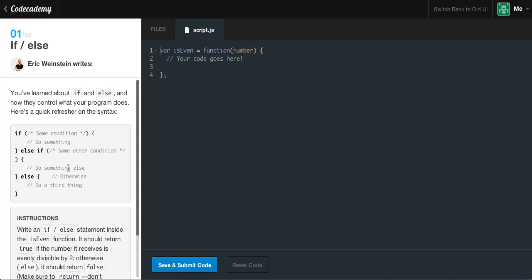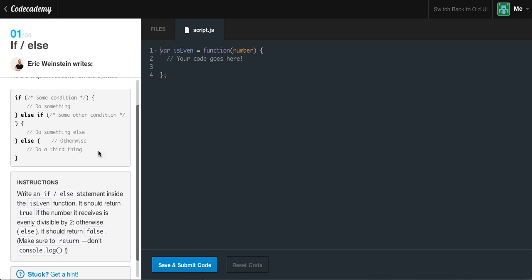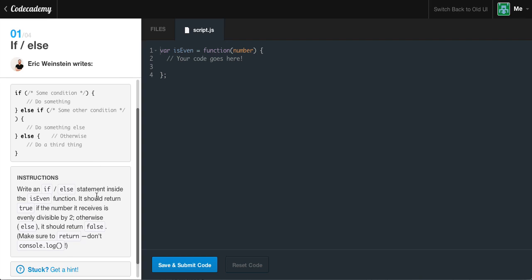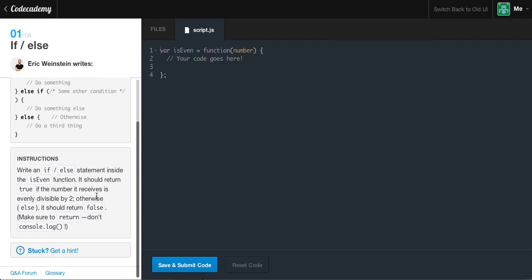So, if/else — you've learned a lot about if and else, and how they control what your program does. Here's a quick refresher on the syntax: if some condition, do something; else if some other condition, do something else; or otherwise, do a third thing if the other two if statements fail.